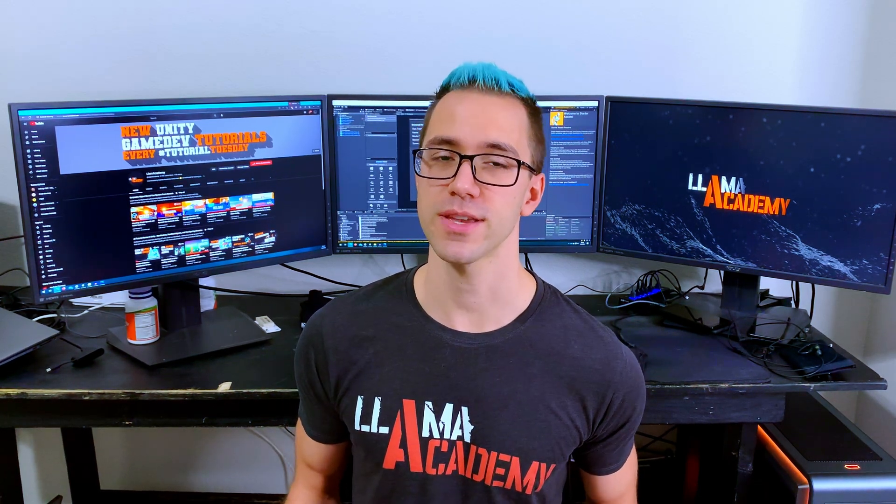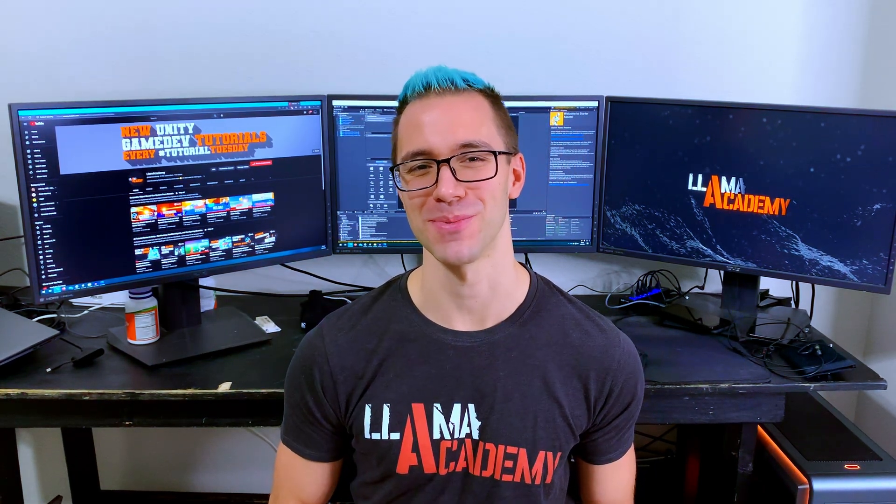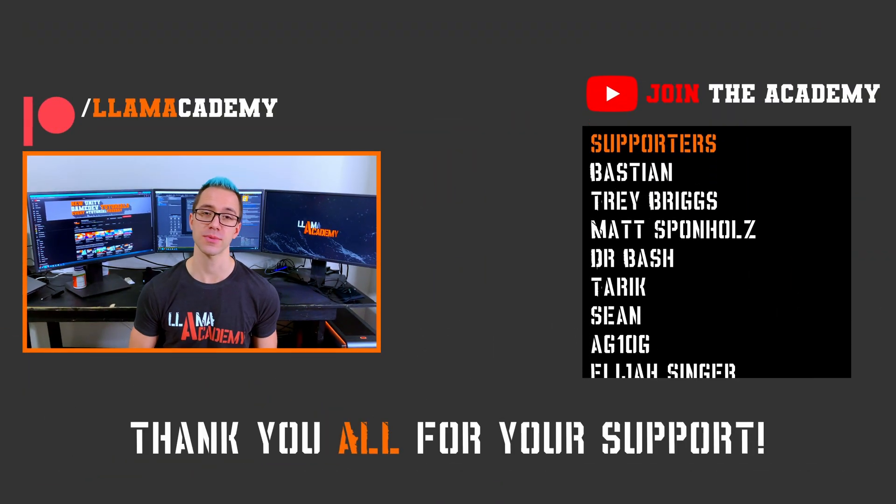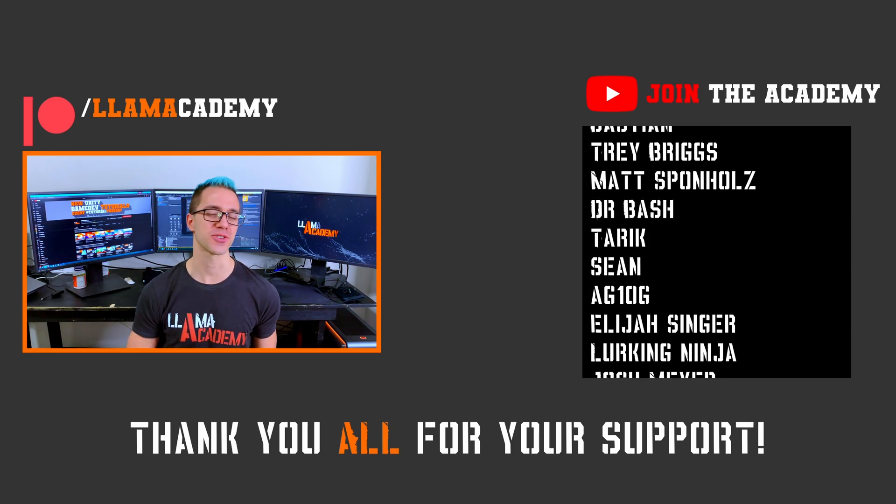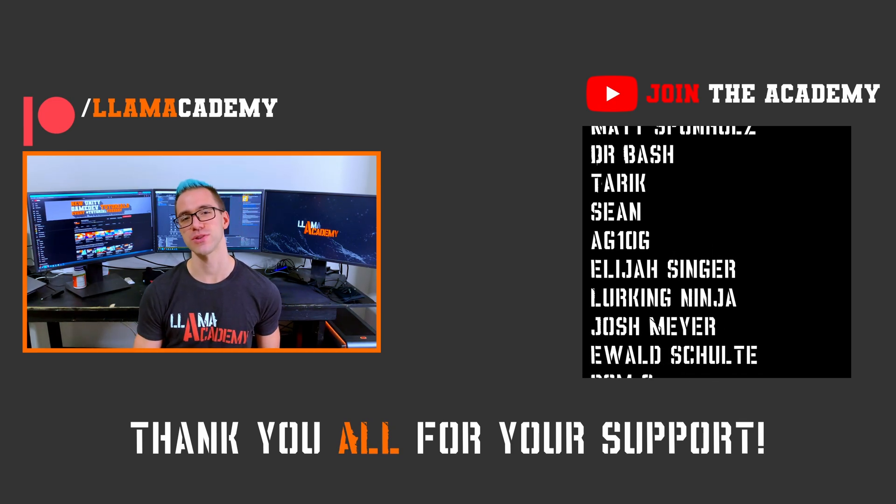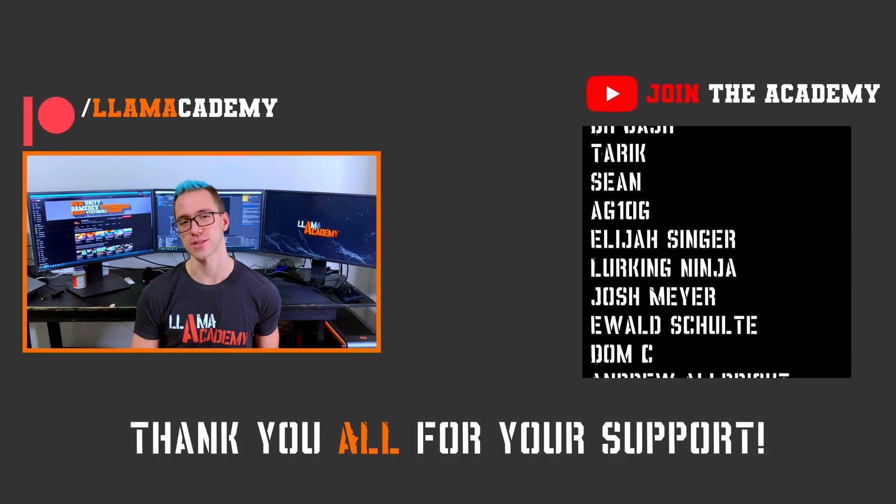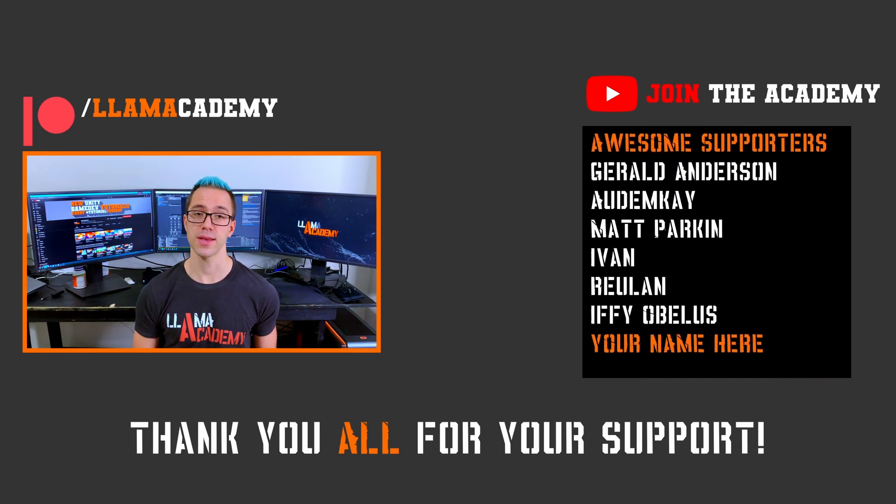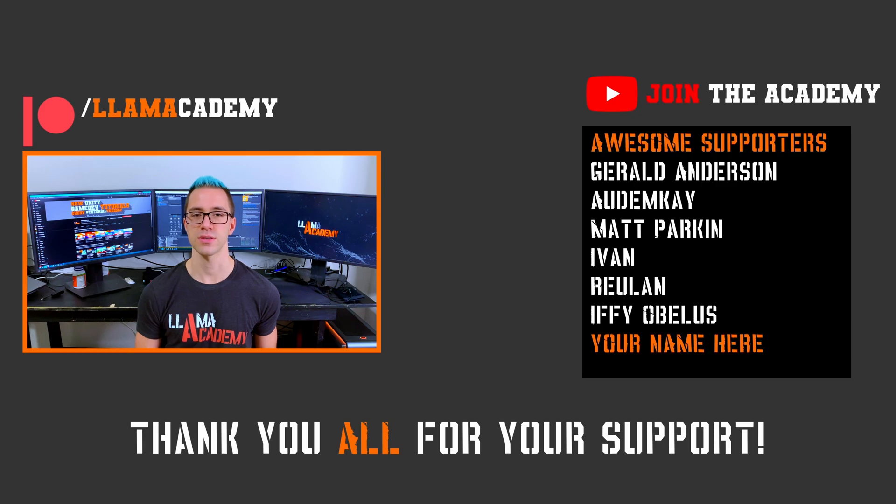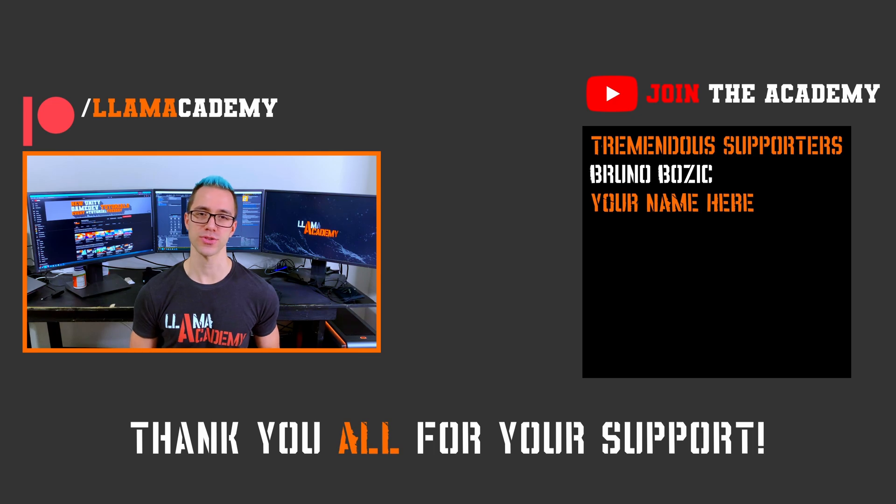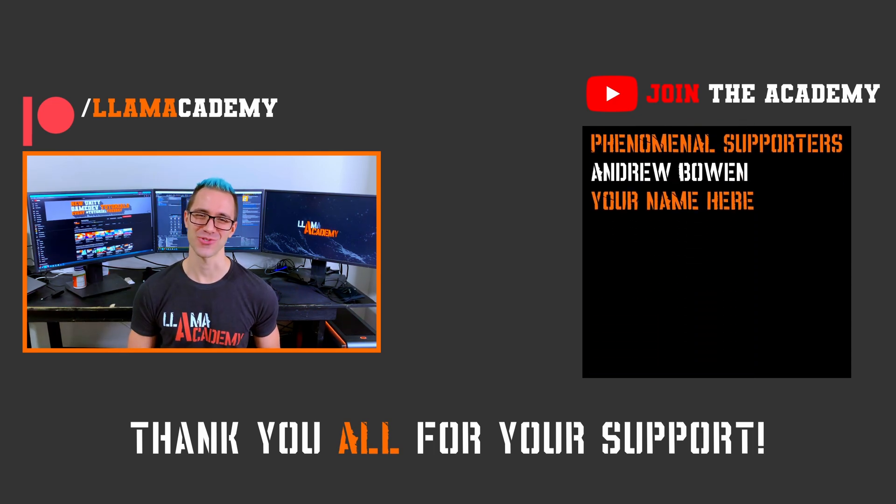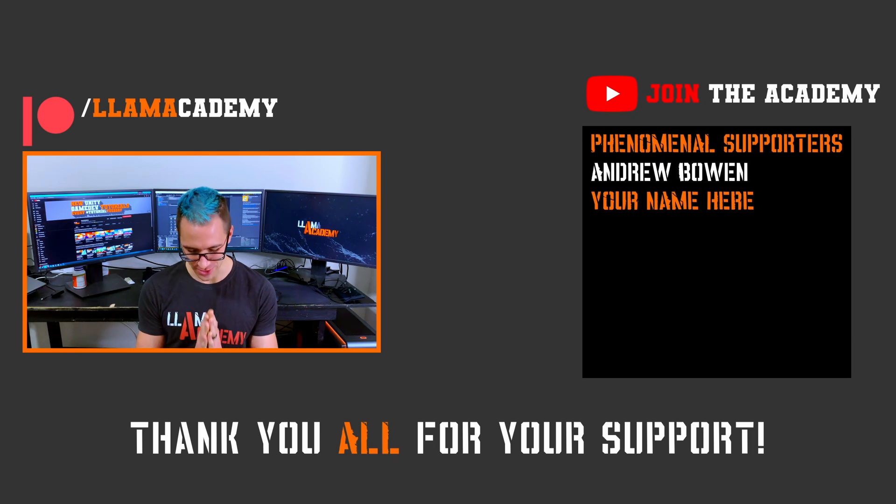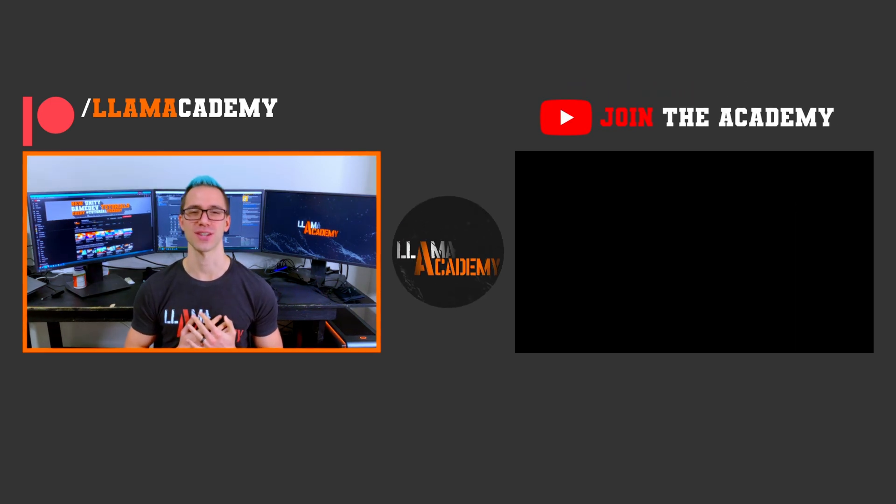If you want to see more videos like this, and those videos I just mentioned, go ahead and like and subscribe to help the channel grow, reach more people, and add value to more people. The new video is posted every tutorial Tuesday, and if you want to support this channel, you can go to patreon.com/llamacademy, or just click join right here on YouTube, get your name up here on the screen, get a shout out starting at the awesome tier. At the awesome tier, there's Gerald Anderson, Autumn K, Matt Parkin, Ivan, Rulin, and Ify Obelis. And at the tremendous tier, there's Bruno Bozich, and at the phenomenal tier, there's Andrew Bowen. Thank you all for your support.